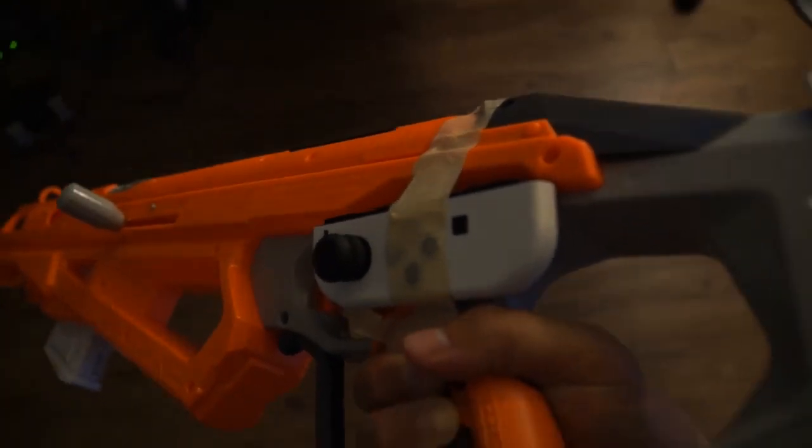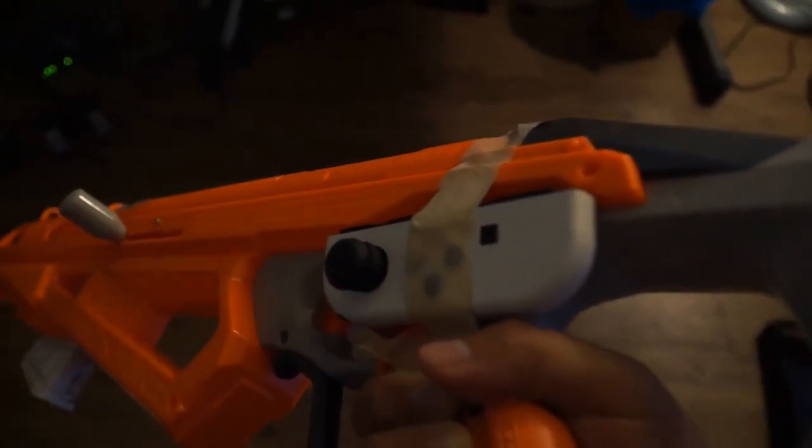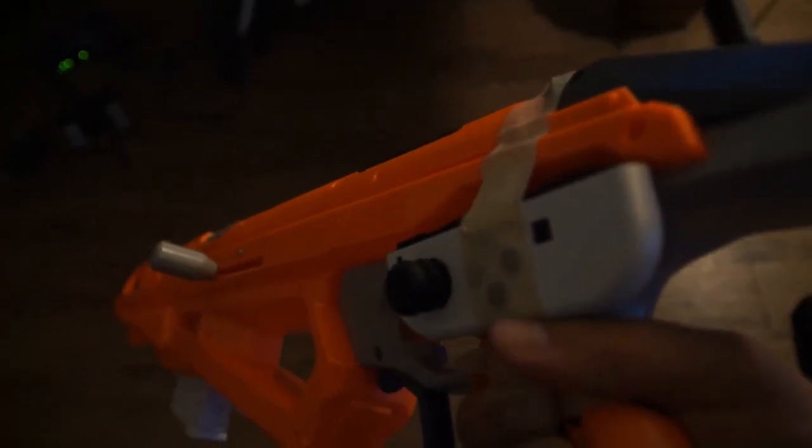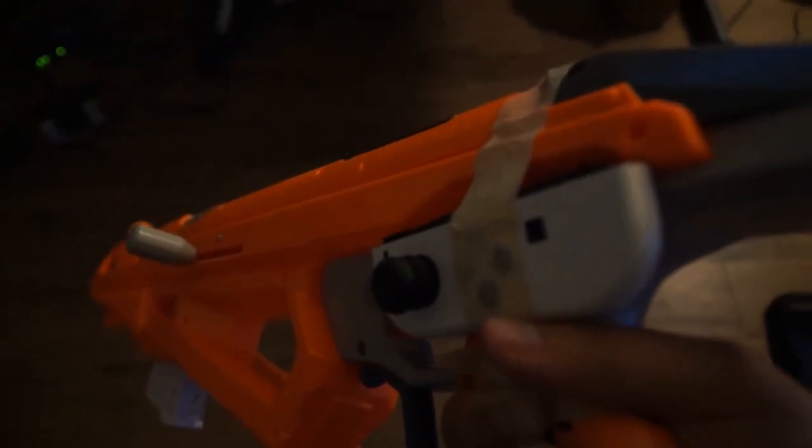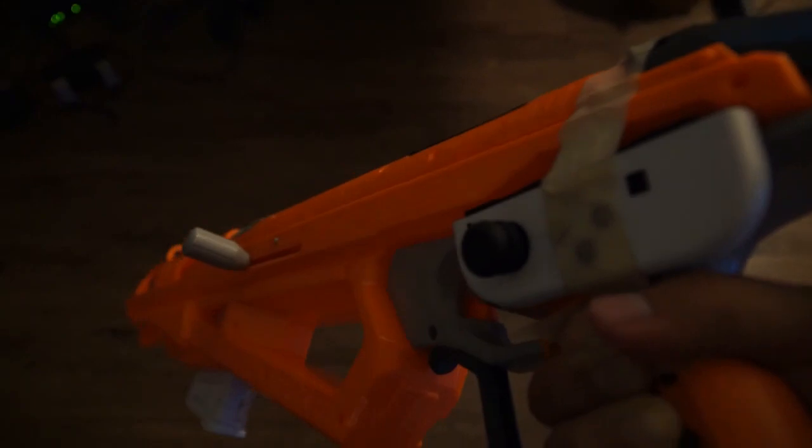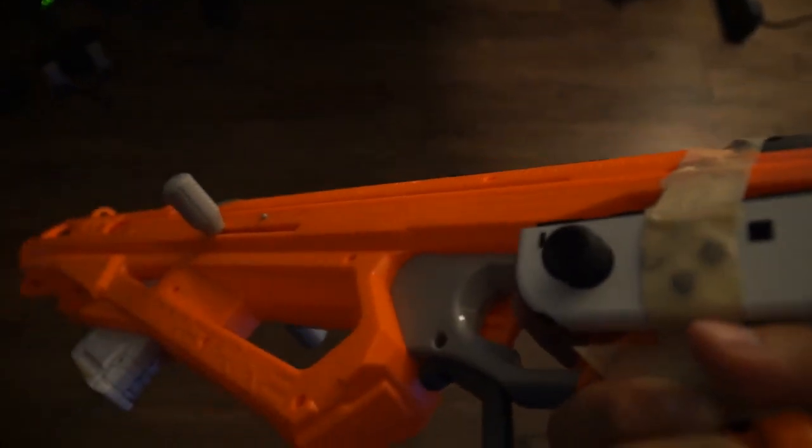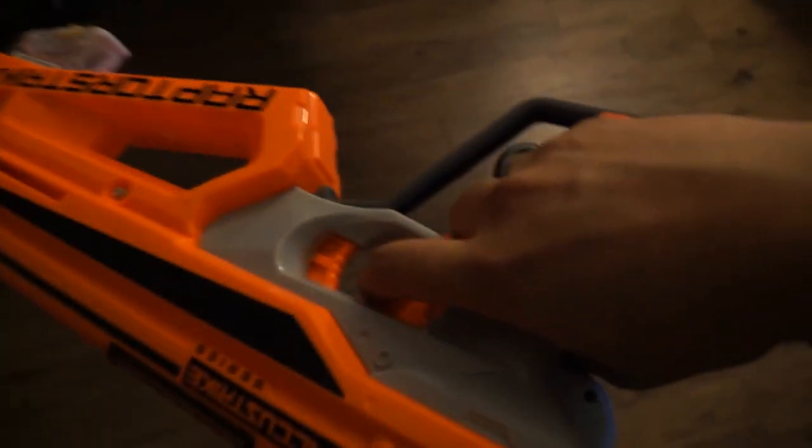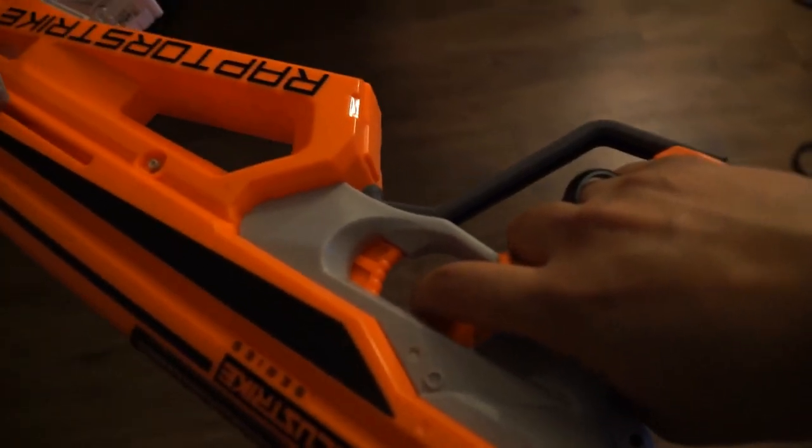So I've got the left joy-con taped here to my Nerf gun, and then there's two buttons to start and stop, and then the trigger is put right where the gun trigger should be so I can fire.